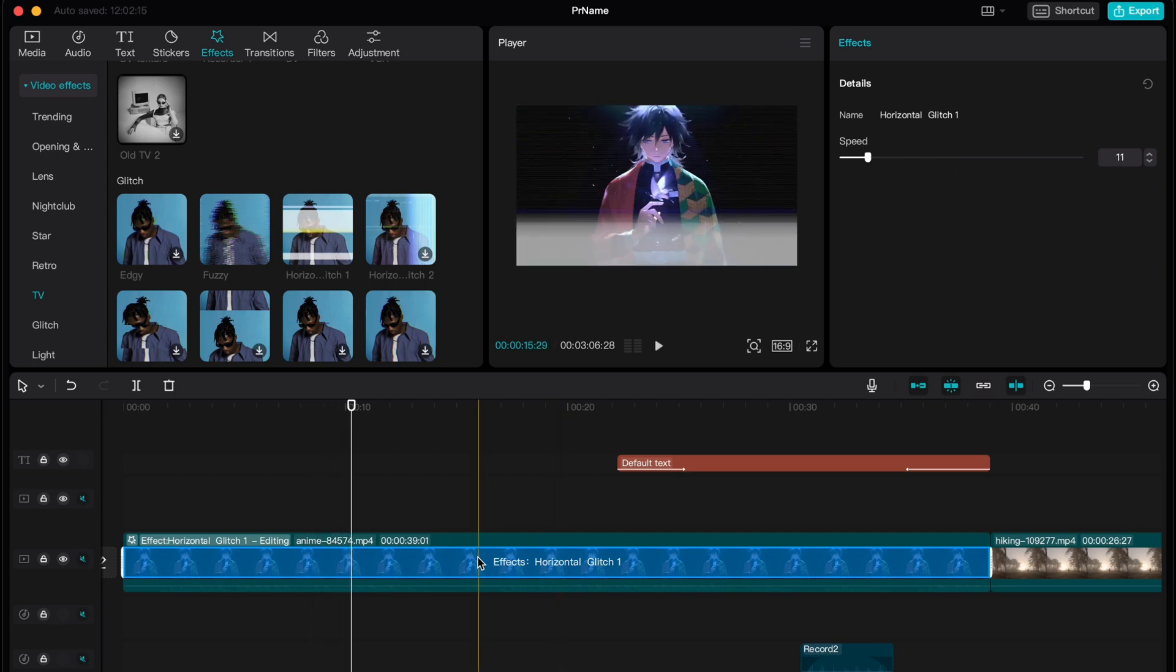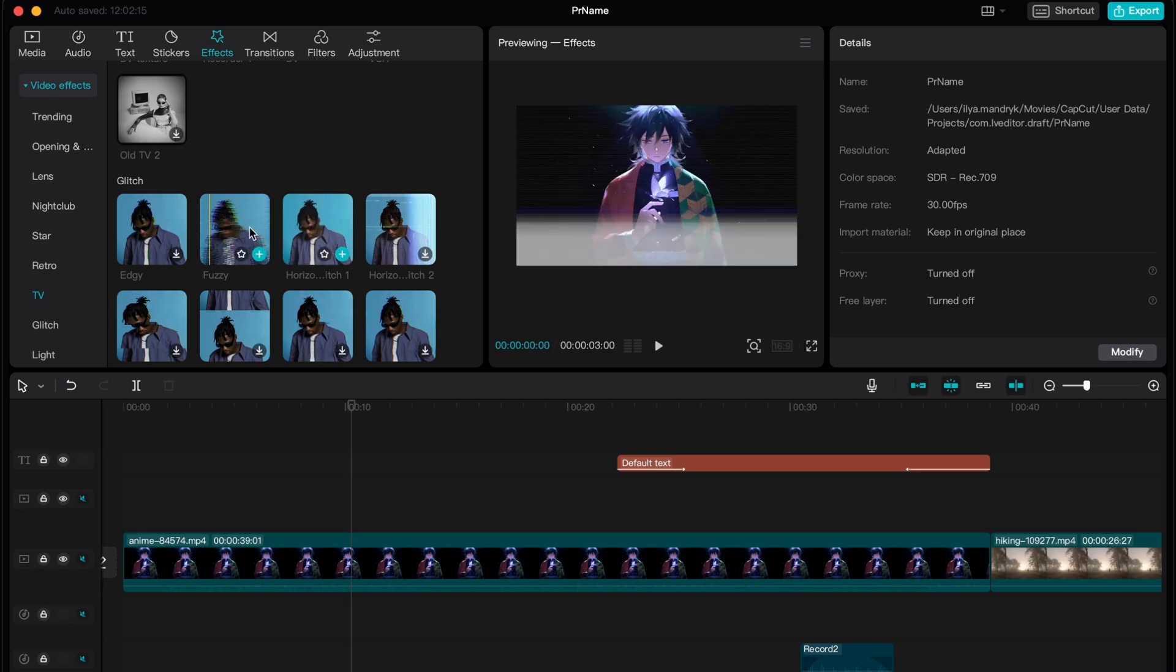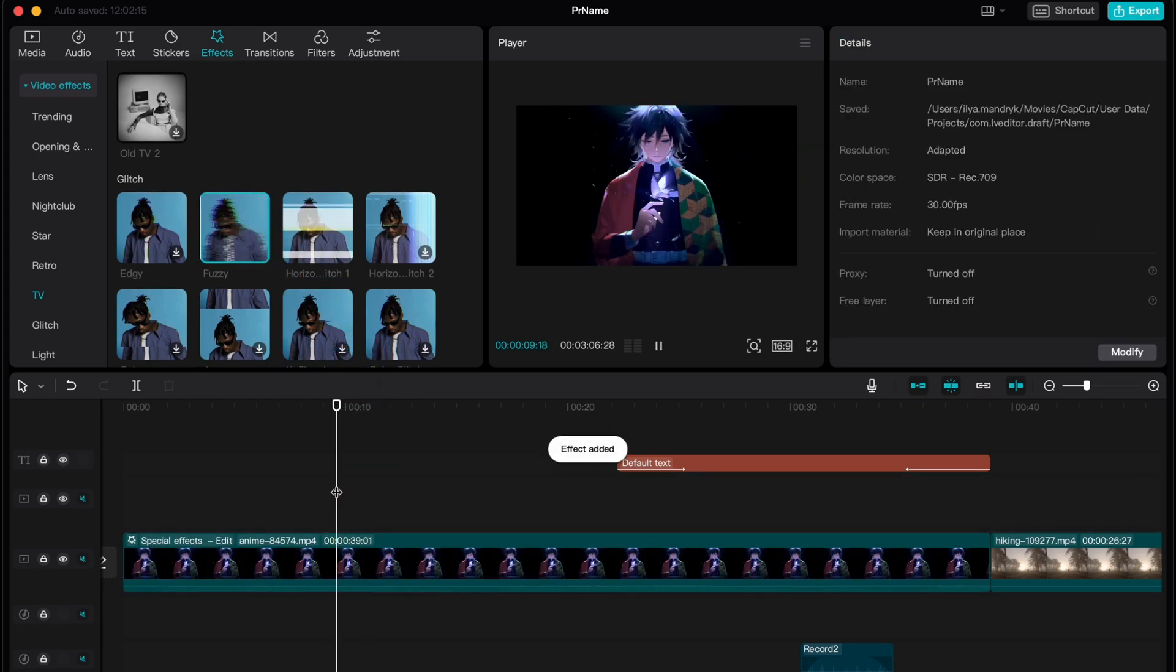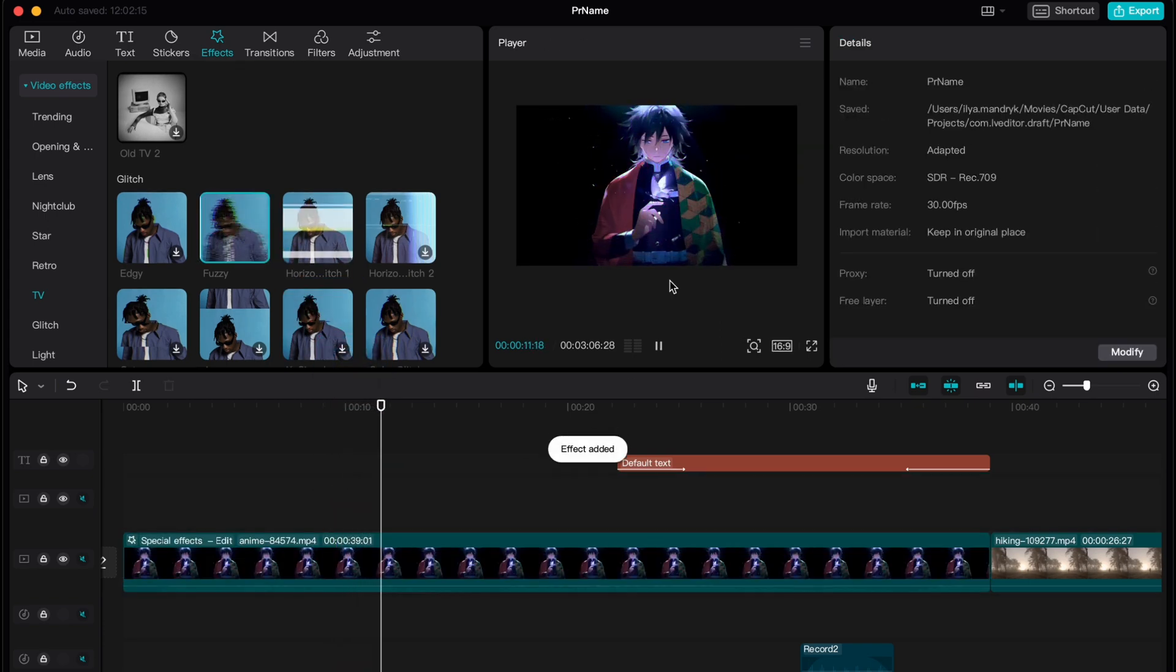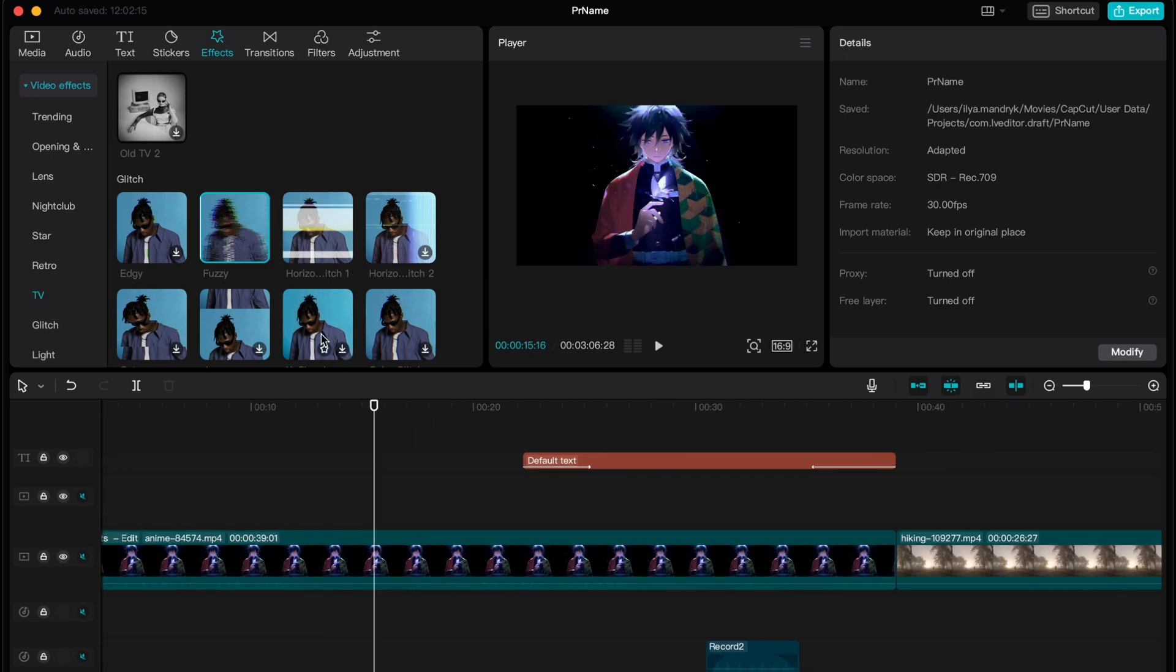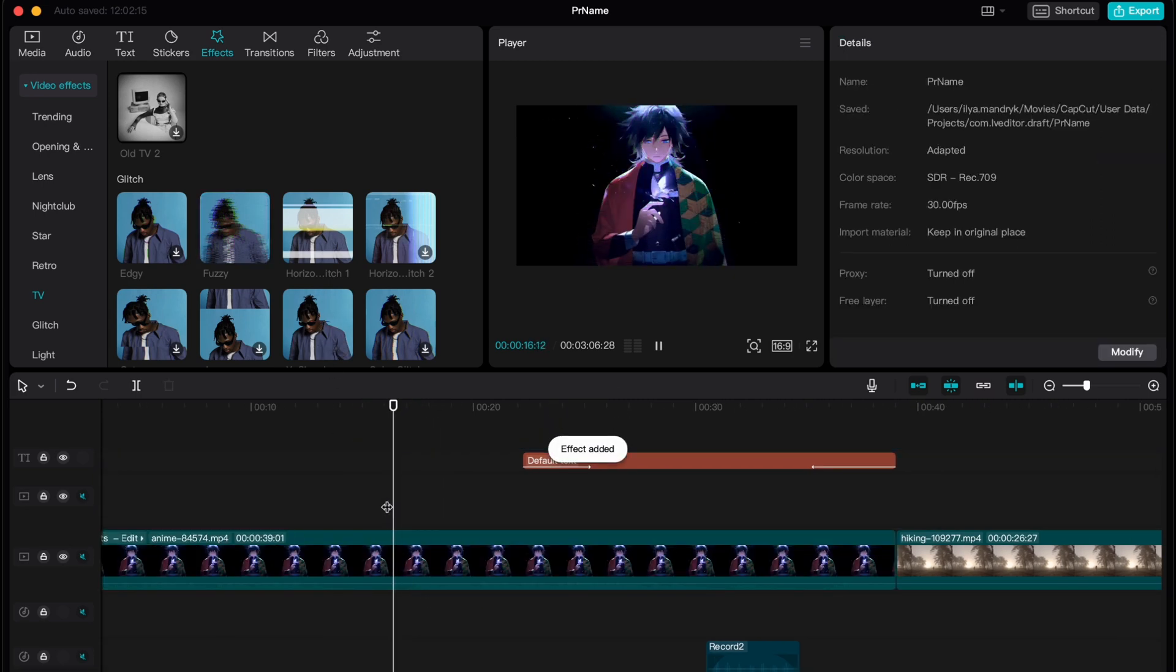We can also delete this effect and as you can see we can change it to another. Now it looks really, for example this one, it looks really good. Basically yeah this effect.